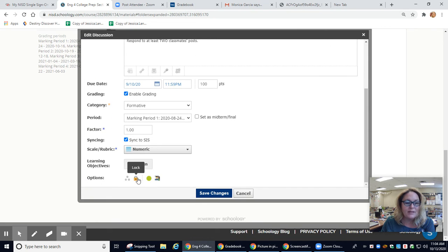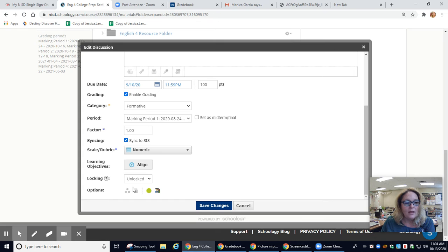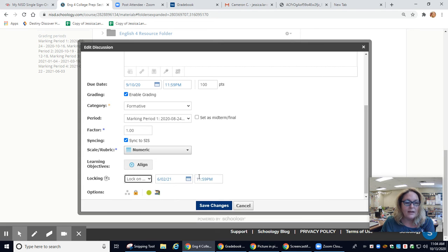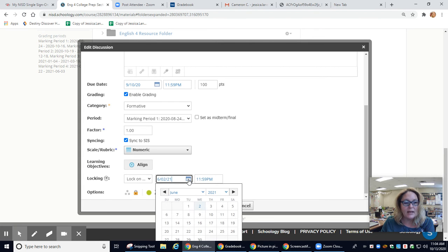So it's pretty simple. You go to the options, lock. I'm going to choose lock on, and then I'm going to choose the date.